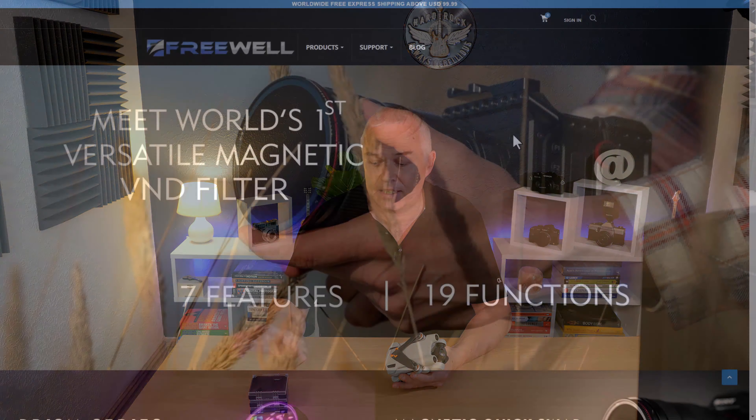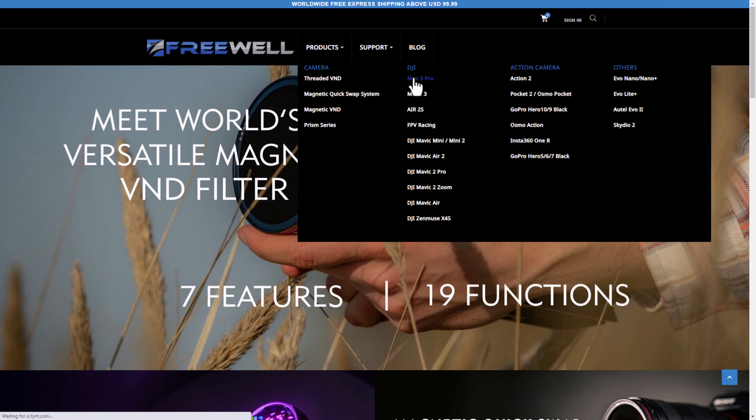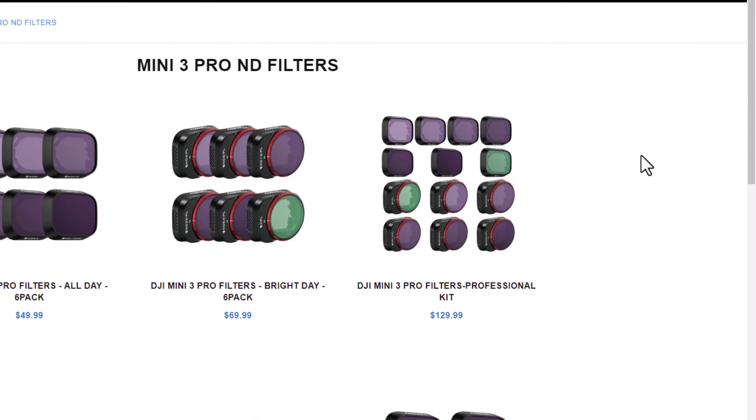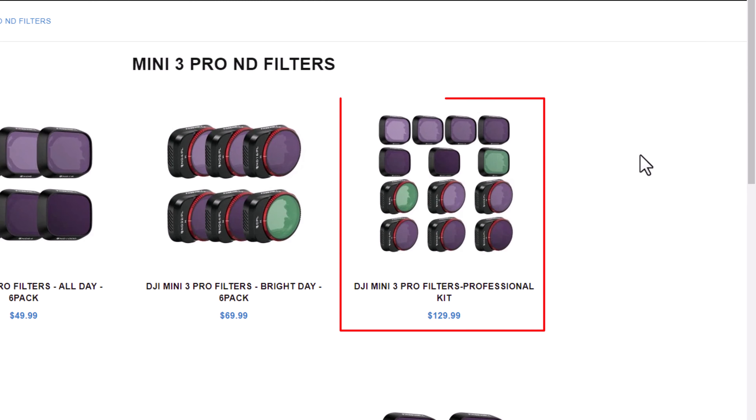So you've got yourself a DJI Mini 3 Pro — but have you got any filters for it yet? Do you really need them, and if so, which ones do you need? Before we get into that, I just want to quickly thank Freewell for sending me through this set of filters. I'm going to go through them in a second to show you what they do and whether you need each one or not.